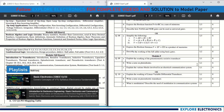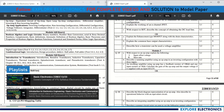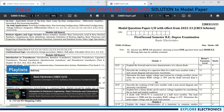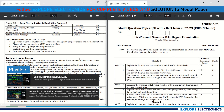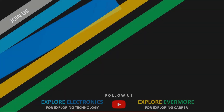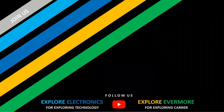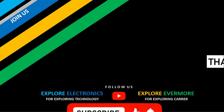From this model paper, you can clearly see how questions are asked from each and every module of Basic Electronics, as released by VTU. In the coming videos, the complete solution for this model question paper will be provided. Subscribe to the channel and keep following. Thank you.